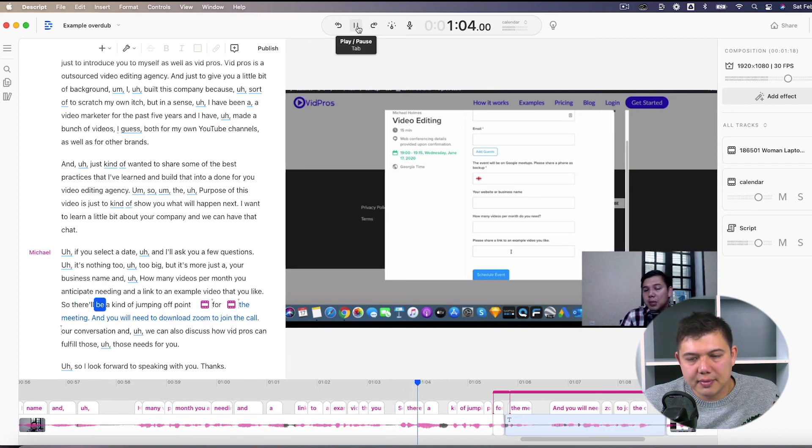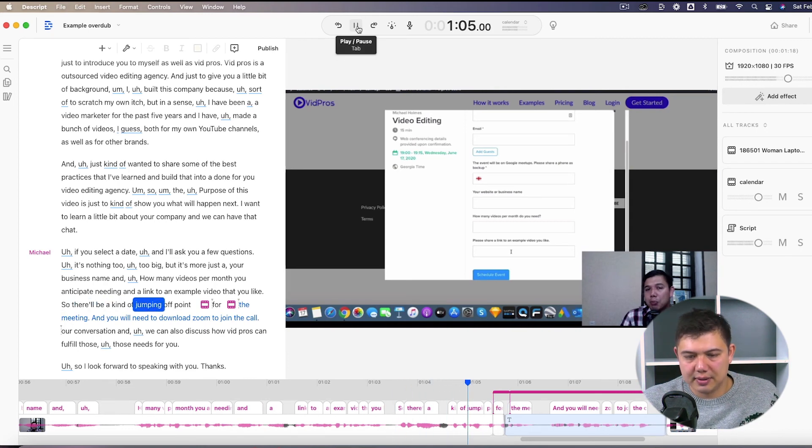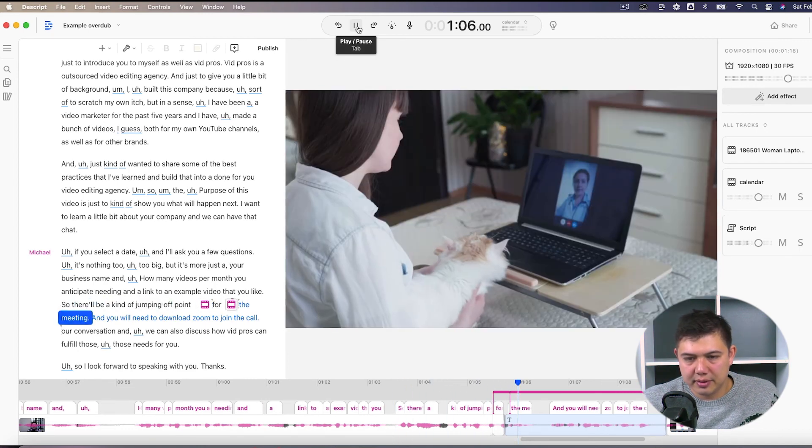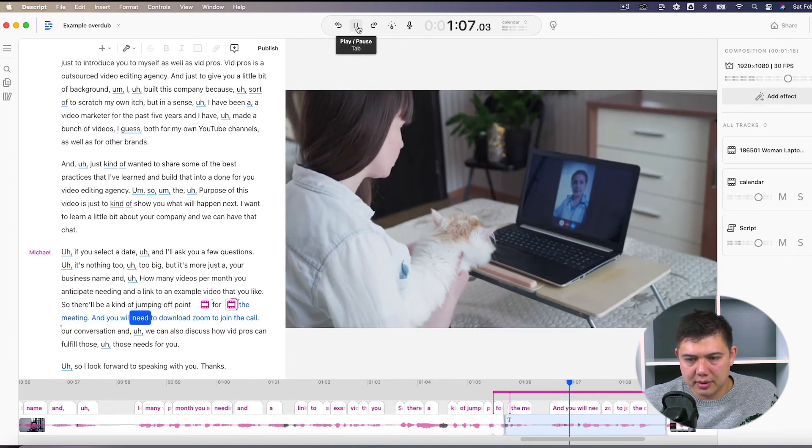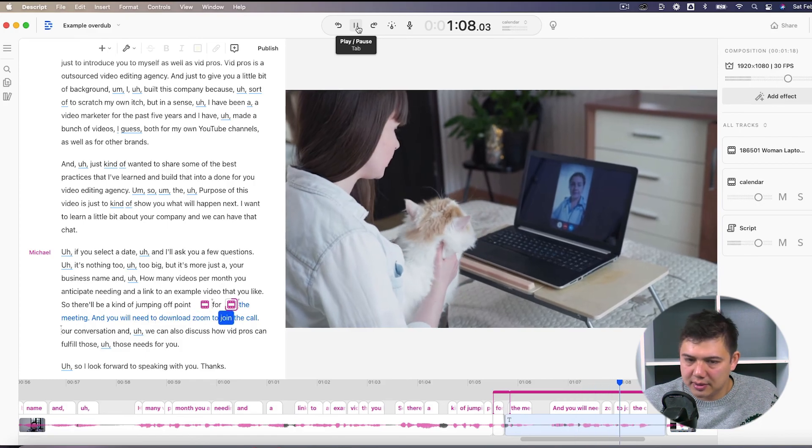So now let's see how that looks. So that'll be a kind of jumping off point for the meeting. And you will need to download zoom to join the call. So yeah, that's three different ways of handling the gap that overdub generates. If you have any questions or comments, definitely leave those in the space below. And thanks for watching.